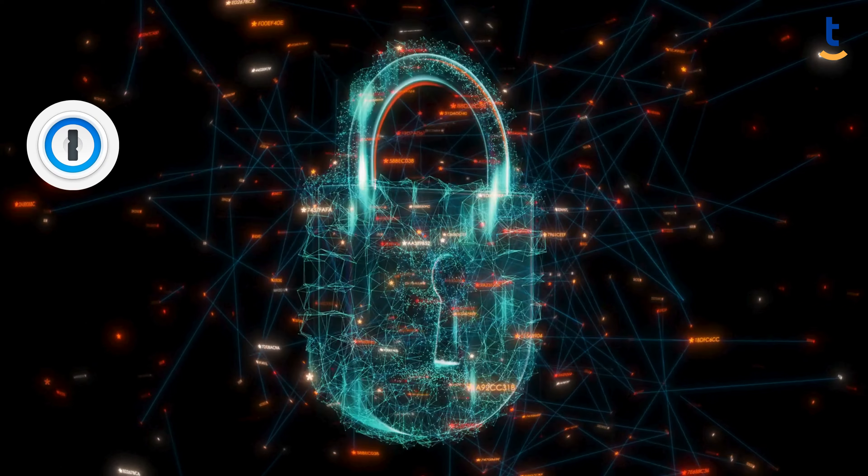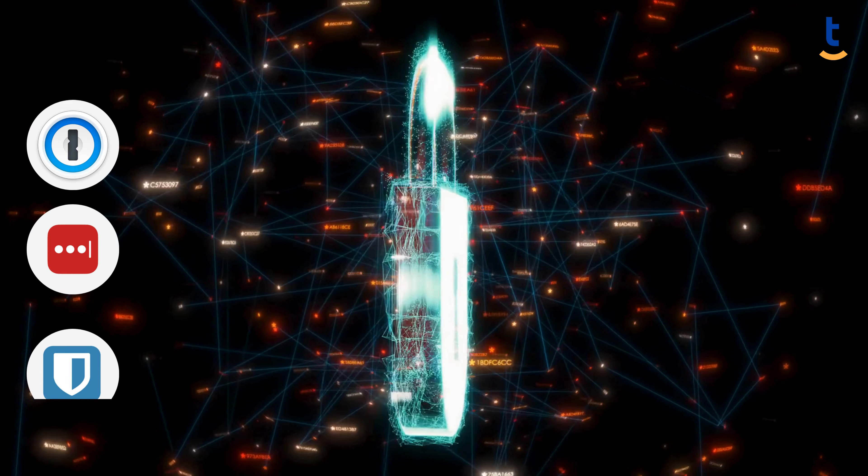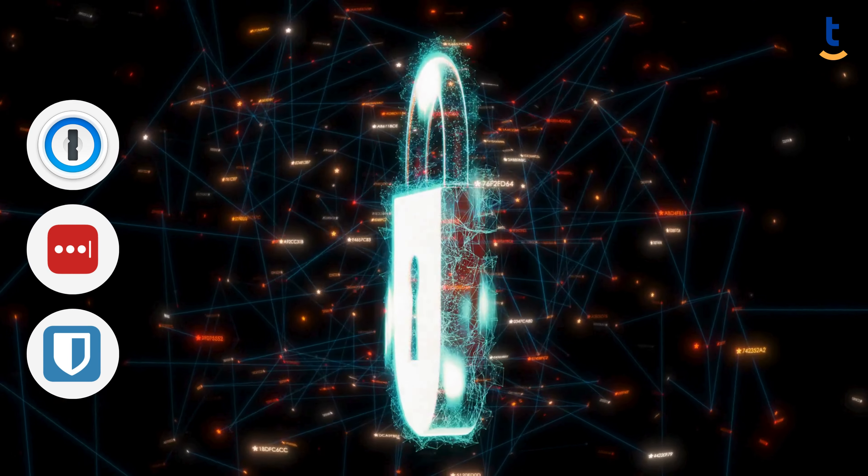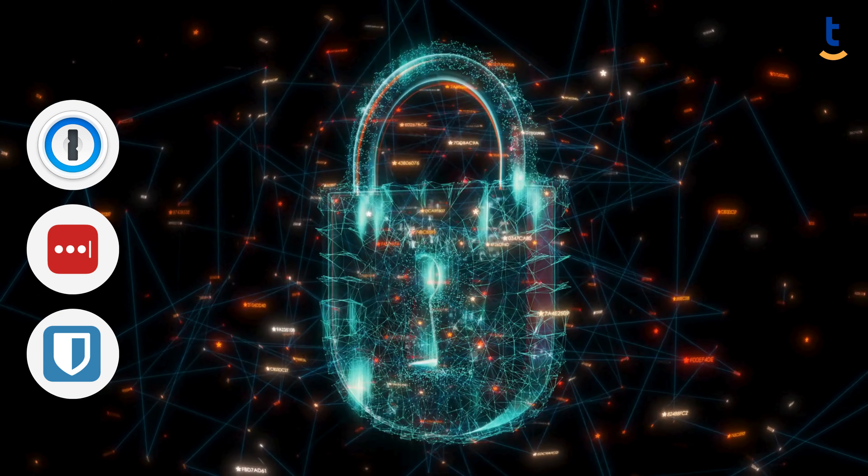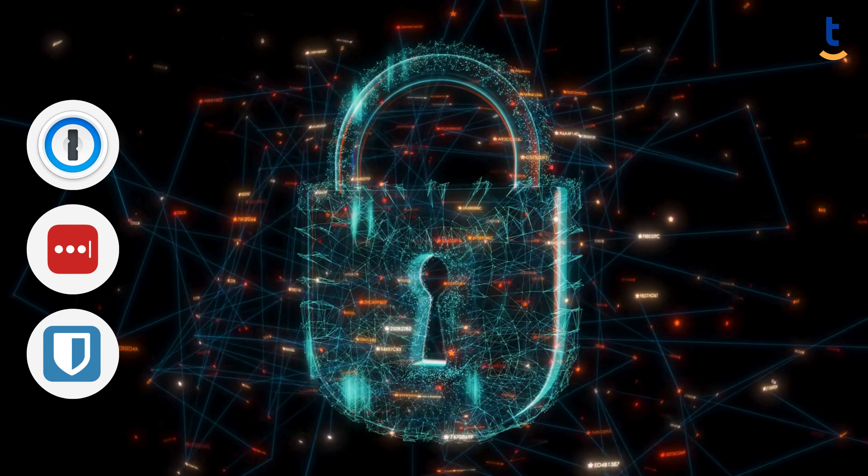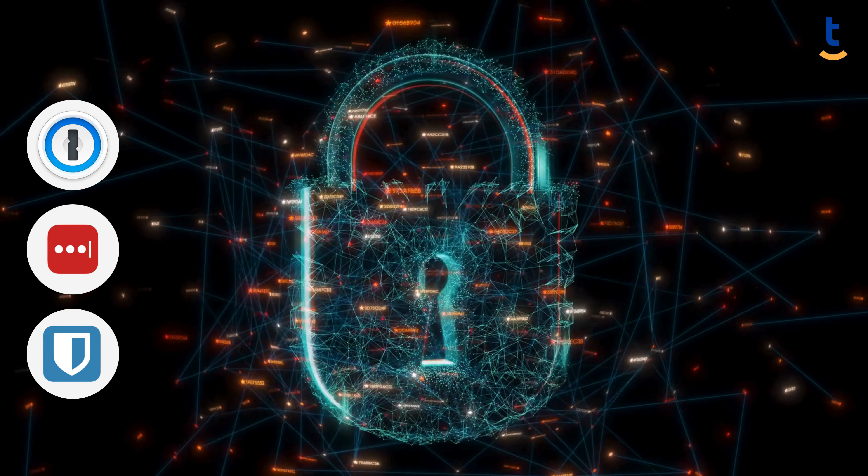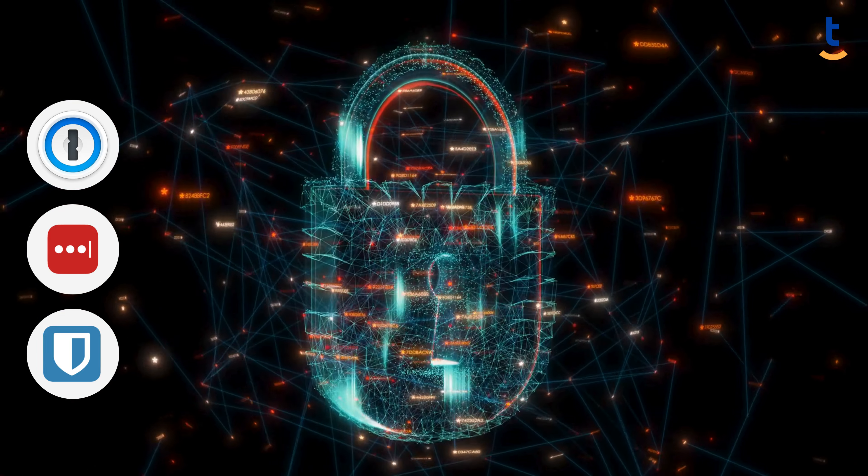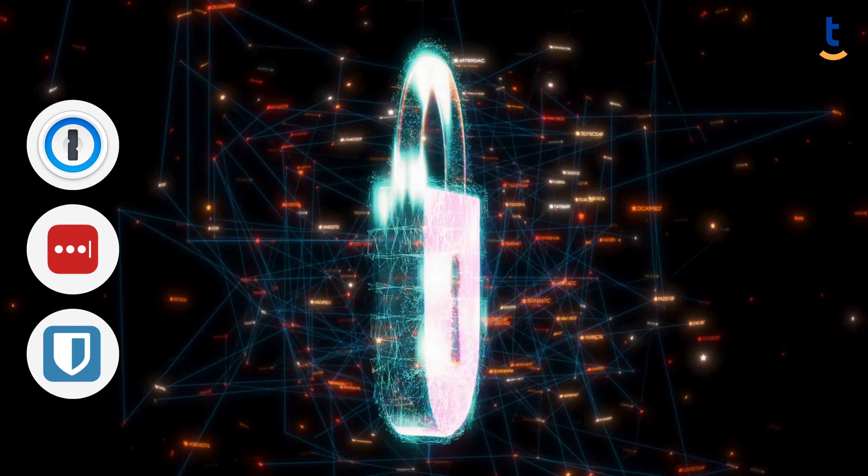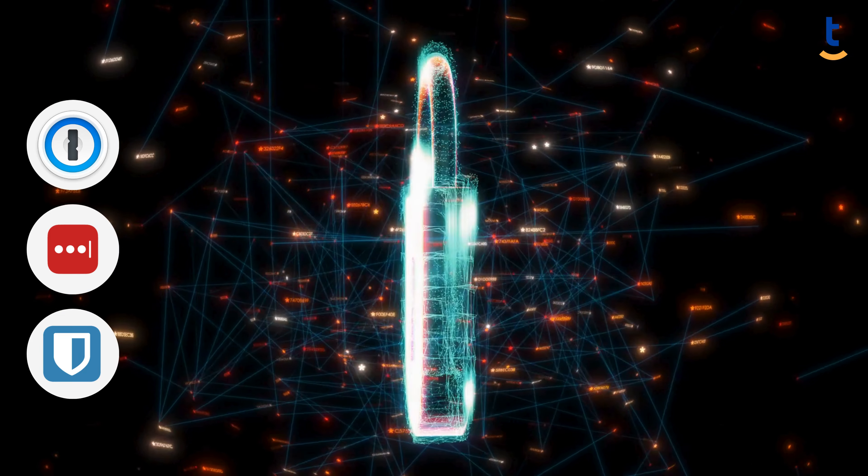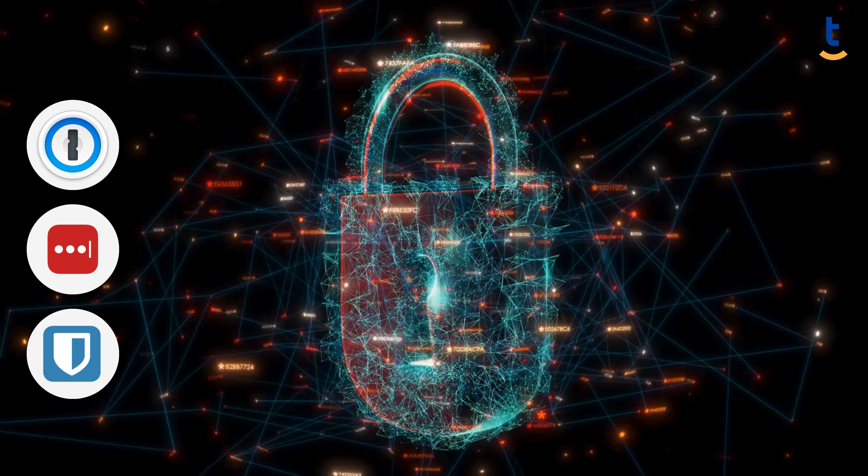Applications like 1Password, LastPass, and Bitwarden not only store your passwords securely, but also generate new, strong passwords for you. These tools ensure that you never have to compromise on security for convenience.